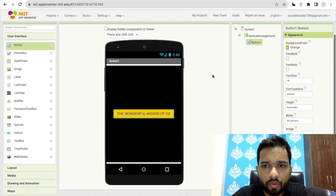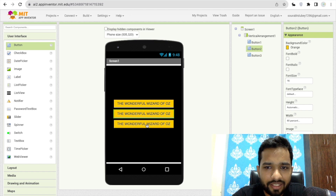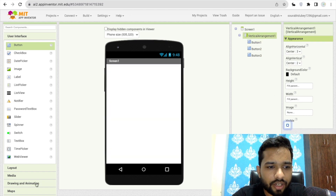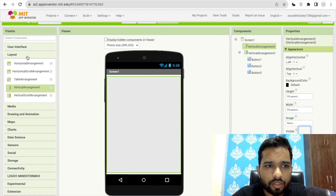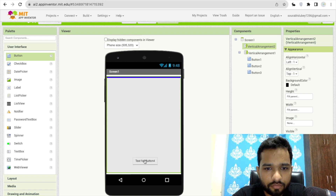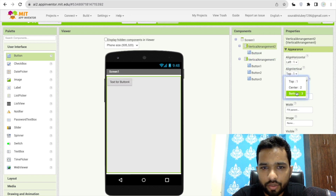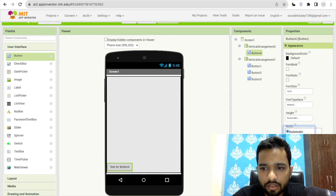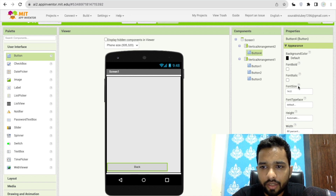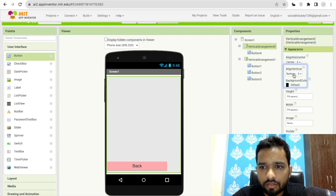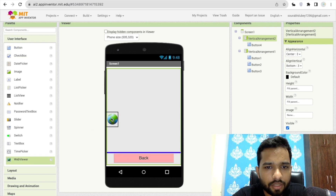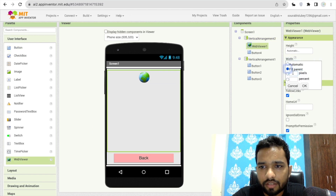We'll use one more vertical arrangement — copy and paste to have multiple books and add links. Hide the first arrangement, drag and drop a new vertical layout, make it fill parent, and add a back button. Set the vertical alignment to bottom, width to 80 percent, change the text to 'Back', set font size to 20 pixels, and color it green or pink, centered.